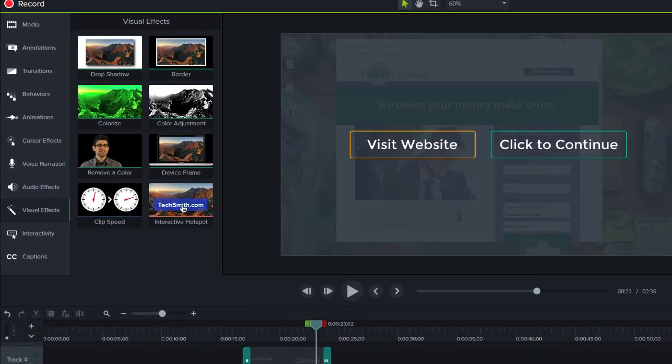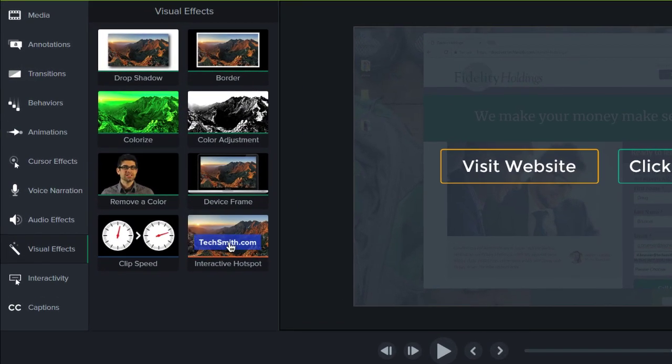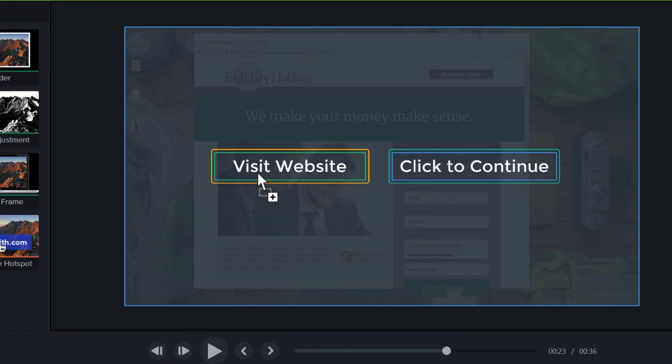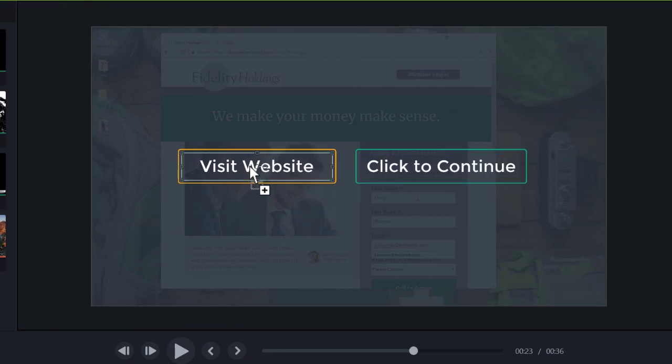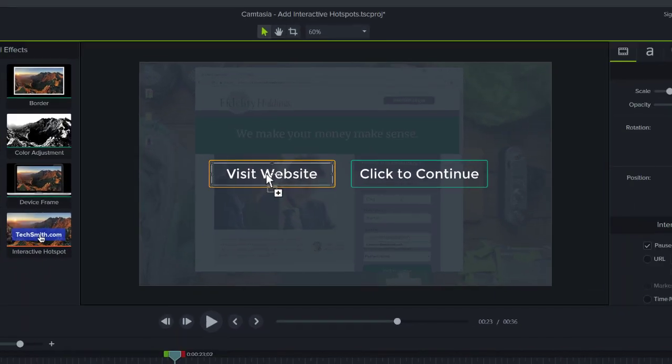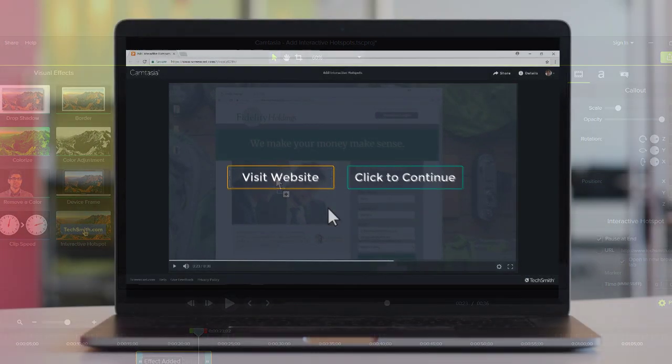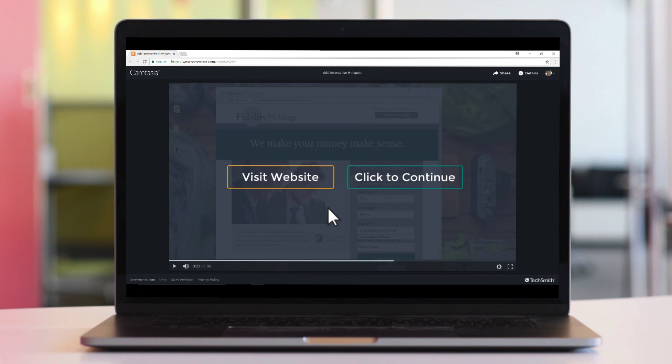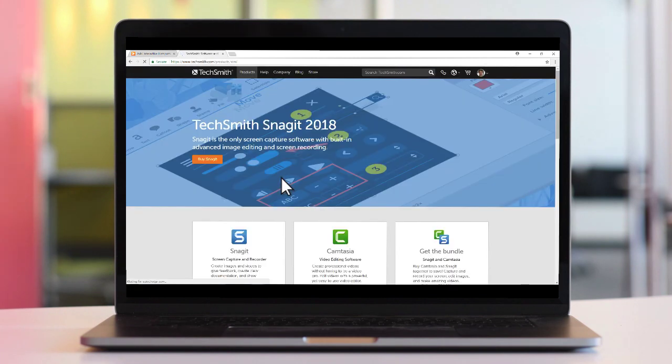The hotspot feature in Camtasia is an effect that is applied to visual objects such as videos, images, and annotations. The effect makes objects, like these two annotations, clickable with a customizable action associated with the click.